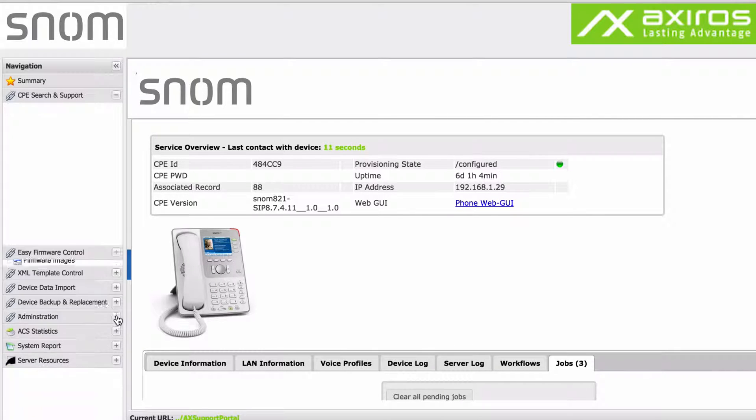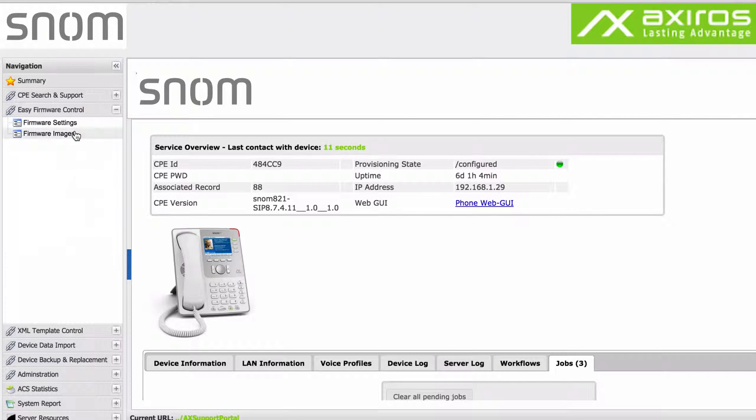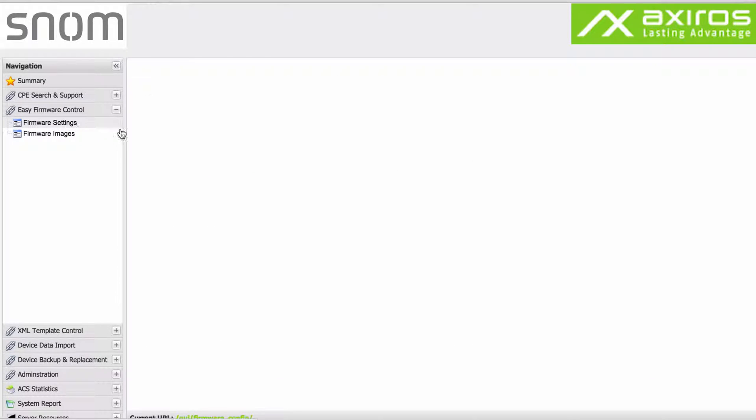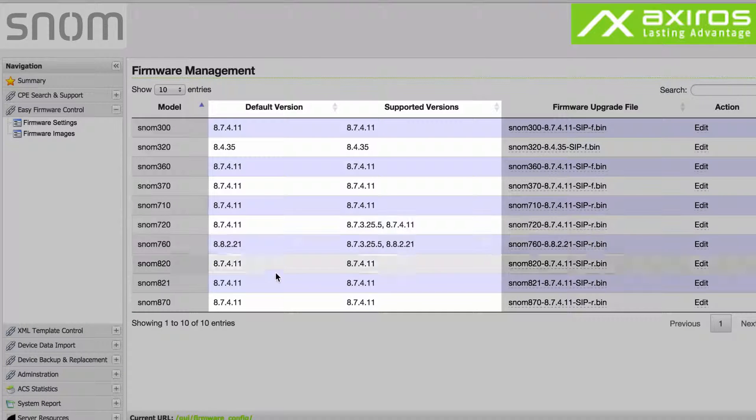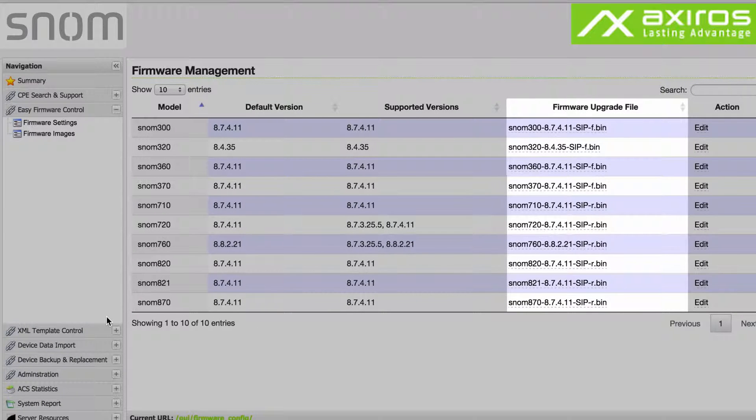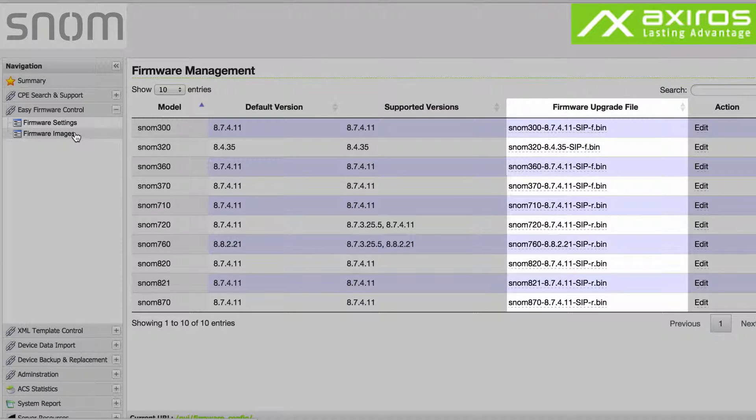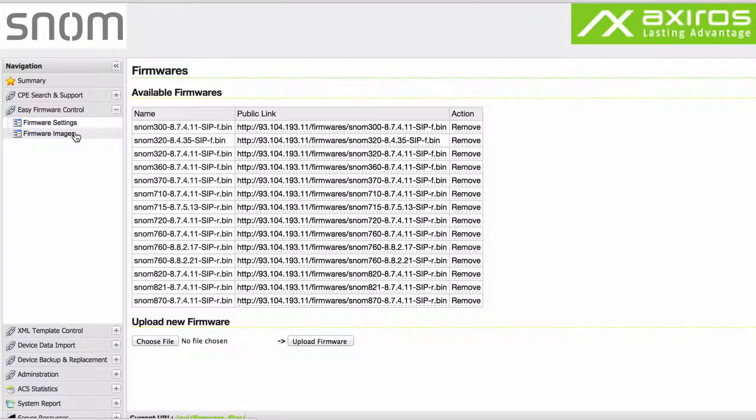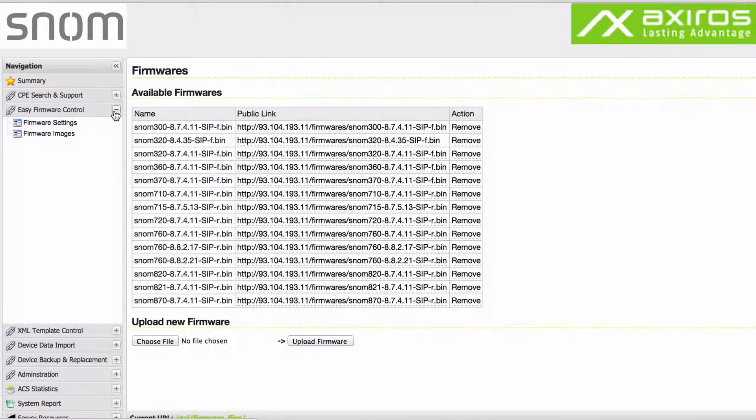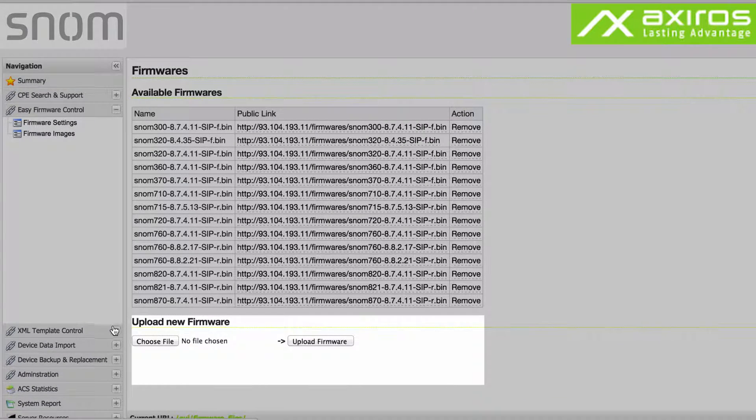Under firmware settings you can see supported models and edit their respective default and supported firmware versions. It shows the firmware upgrade file and its location. Firmware images shows all available firmware versions and lets you upload new firmware with a few mouse clicks.